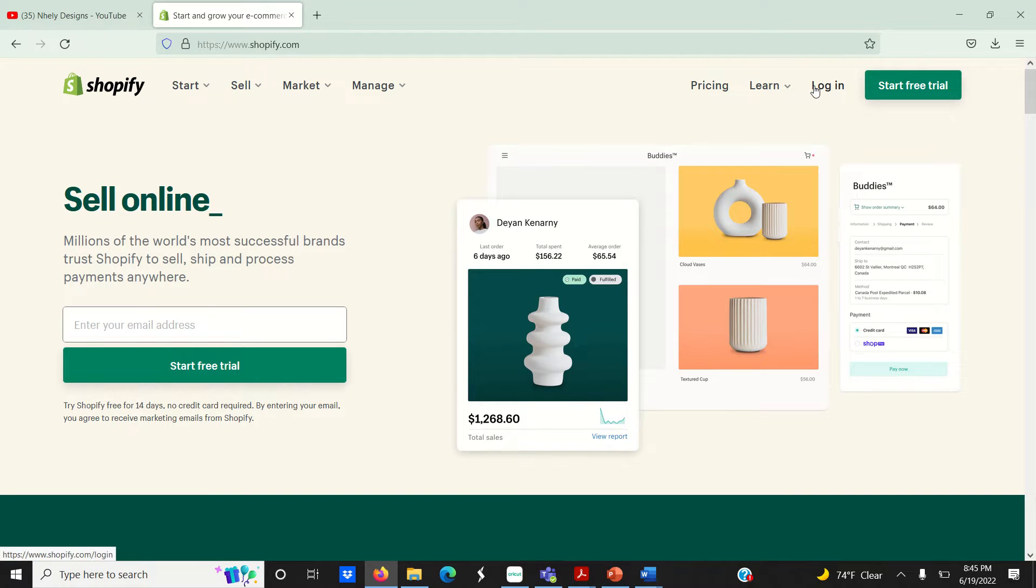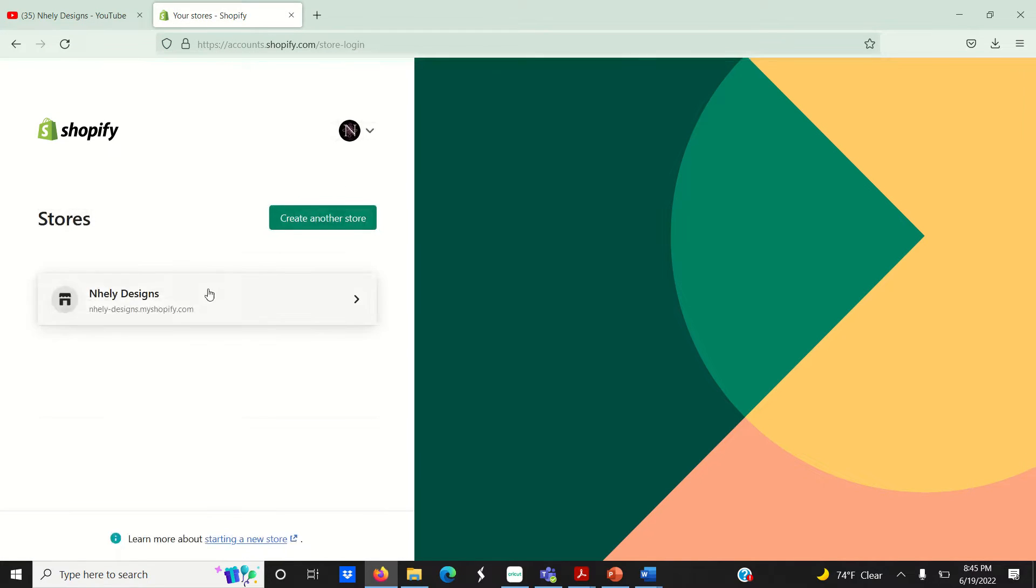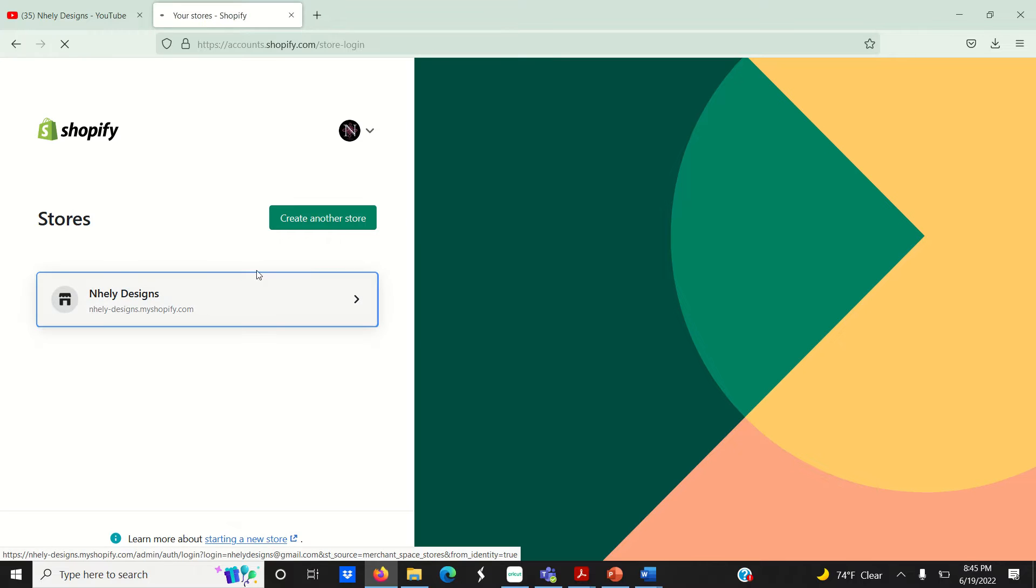Today I'm going to show you how to create a listing and upload a digital file for sale online in your Shopify store.